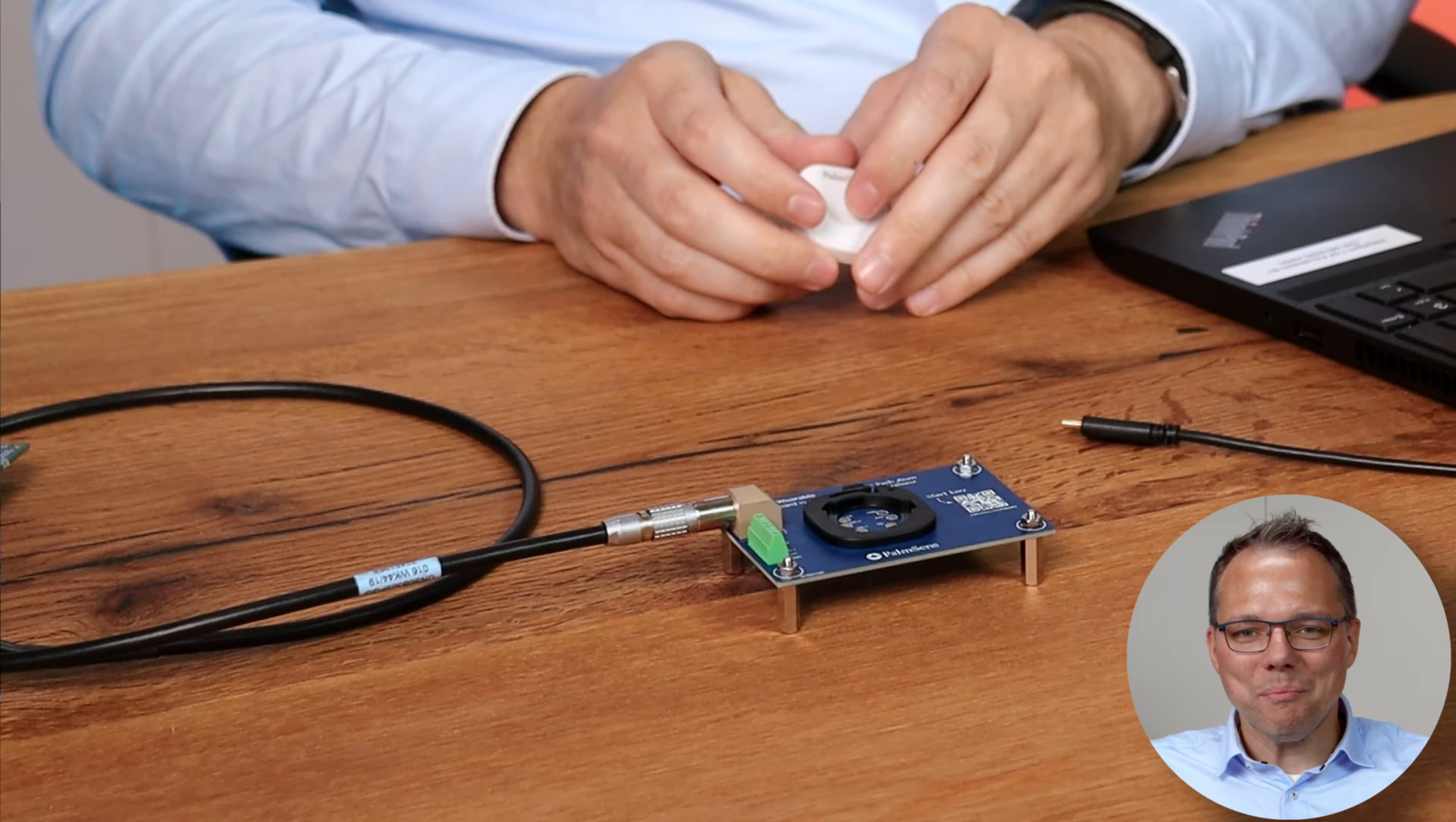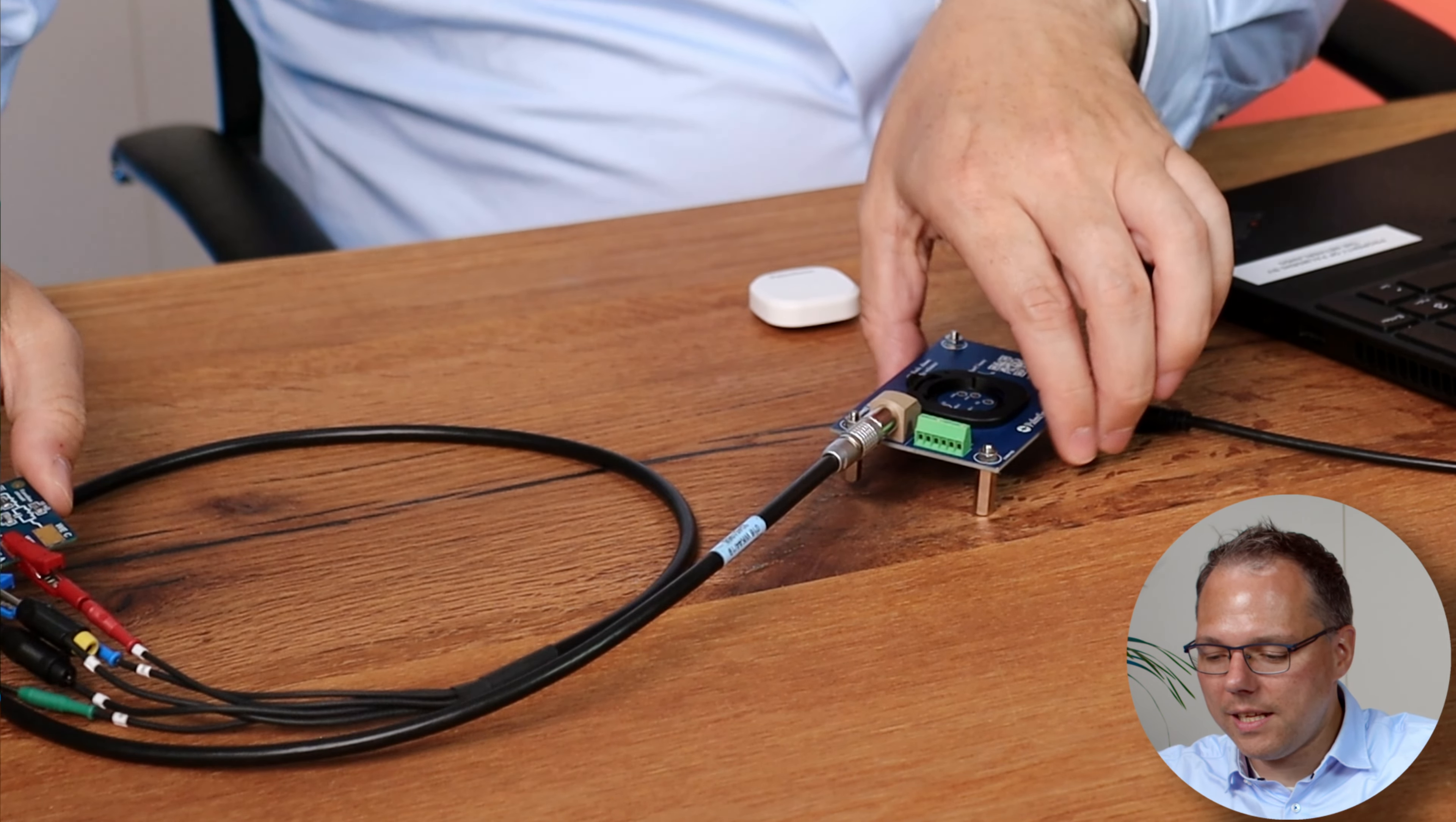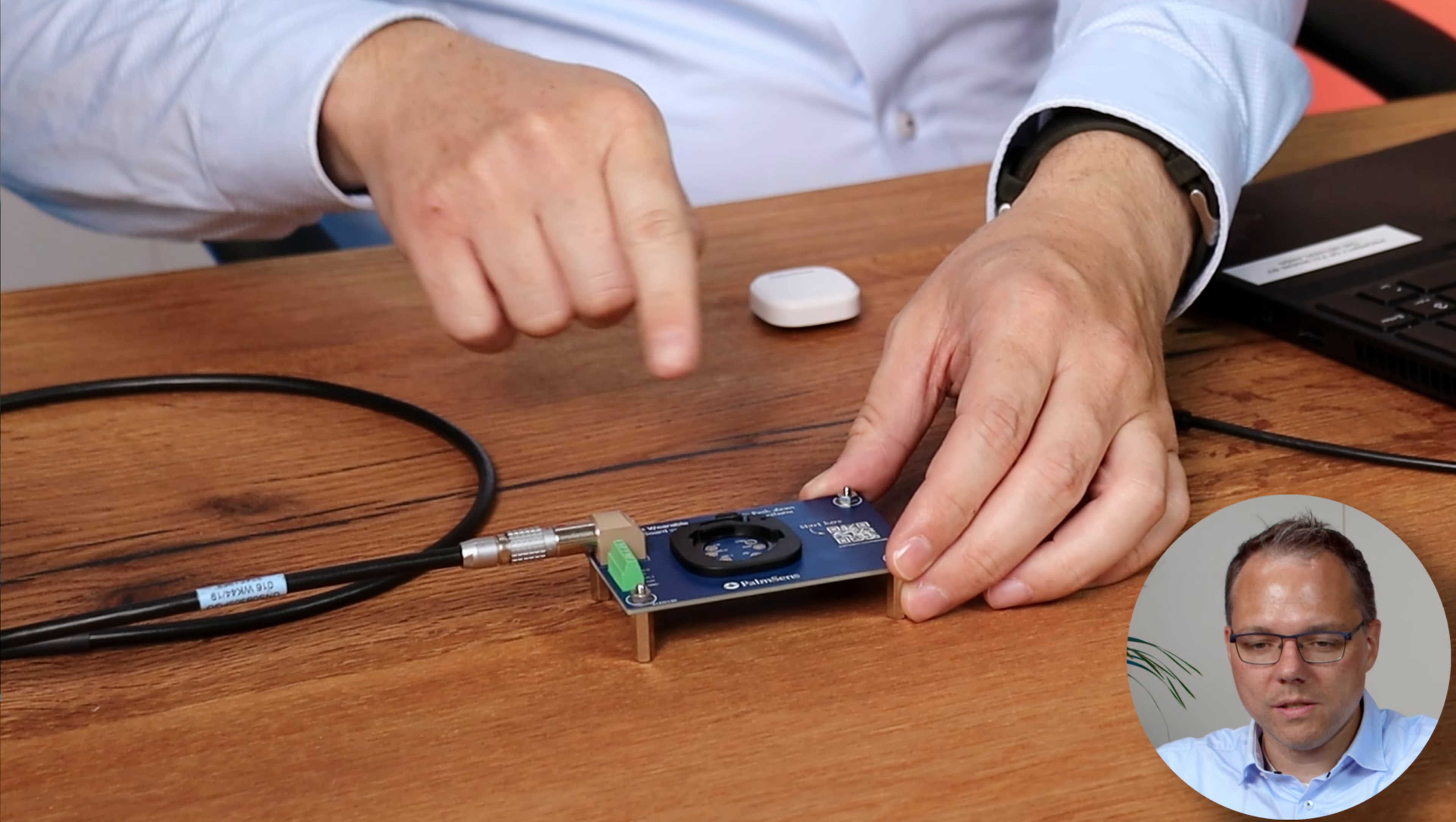For this purpose I've already prepared a test setup. I've just used here our dummy cell. I connected the working electrode to a 10 kilo ohm resistor on the dummy cell. The cable is connected to this breakout board.